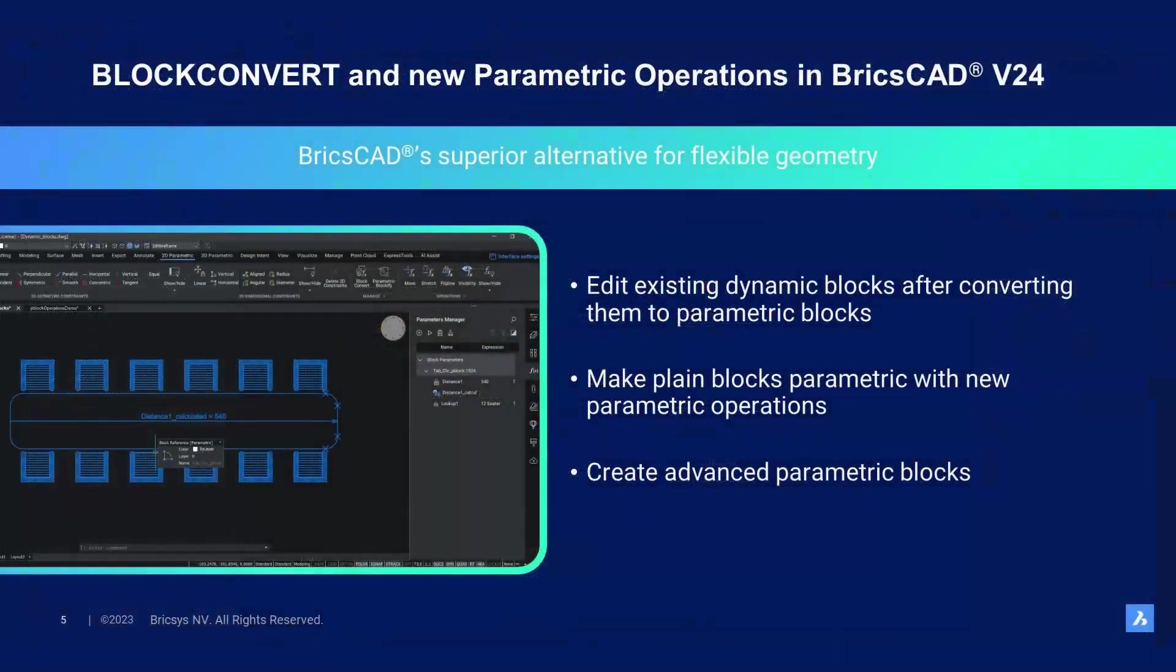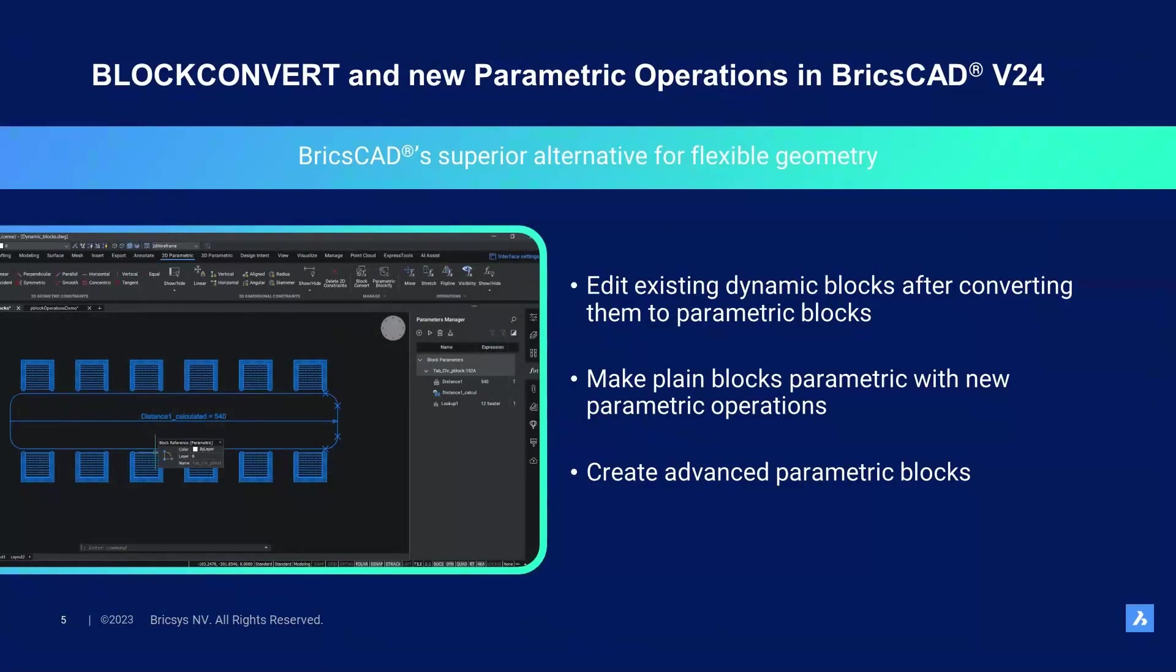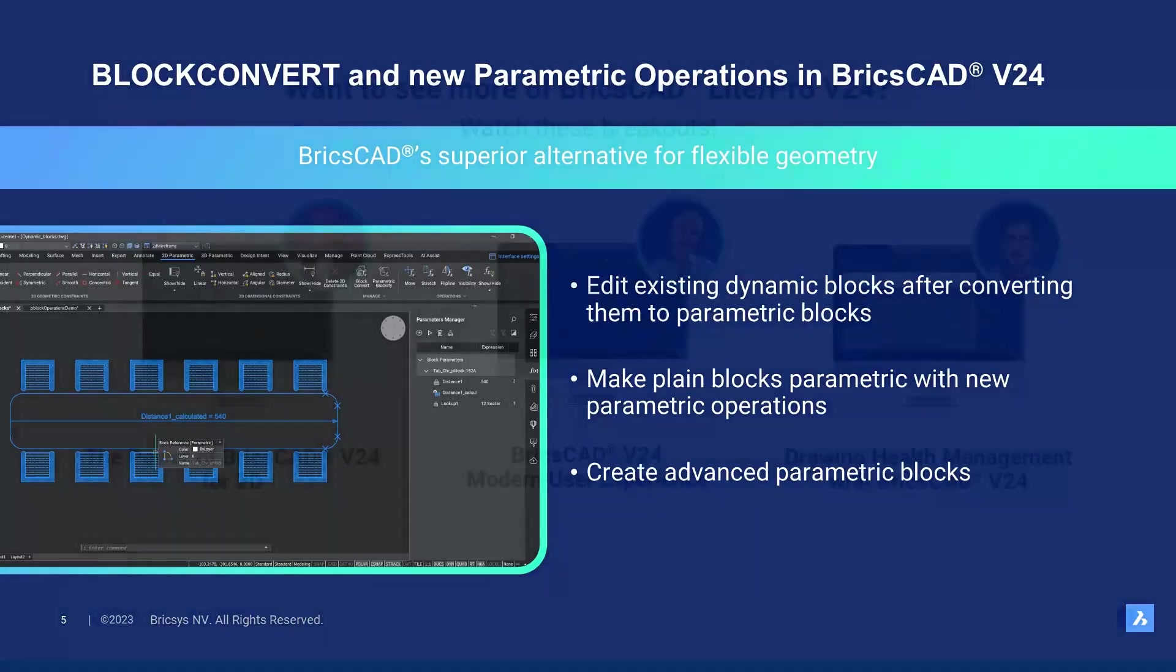This way I customize the block reference. With this demo I hope to have shown you the path we are taking to convert dynamic blocks fully automatically to parametric blocks in BricsCAD. But also how parametric operations allow you to design flexible blocks from scratch in BricsCAD quickly. Thanks for watching!